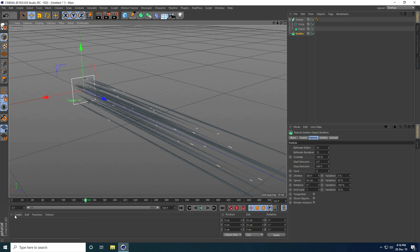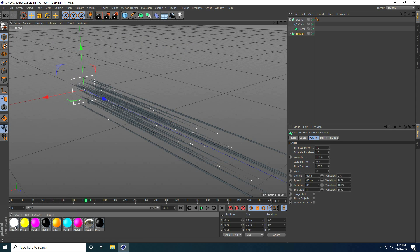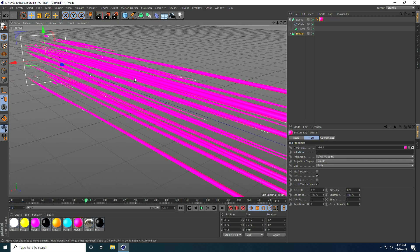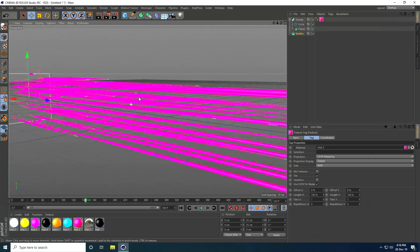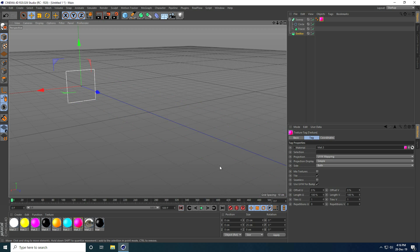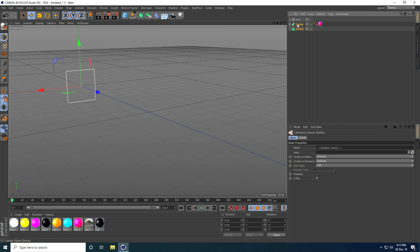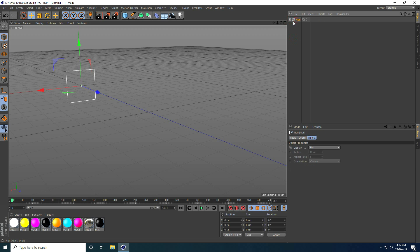Now I apply colorful materials. I already created materials — you can download this material and the project file from my website for free. I select the material and apply it on the Sweep. I take a Null object, select all objects, and group them into the Null — that's my first shape complete.